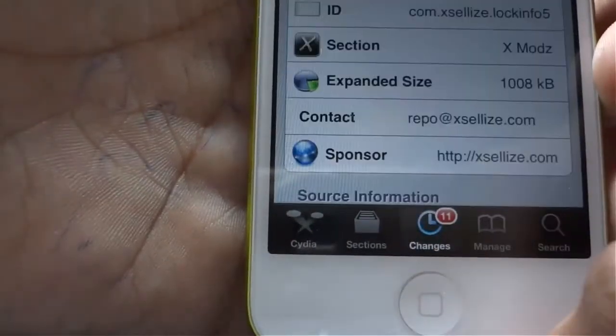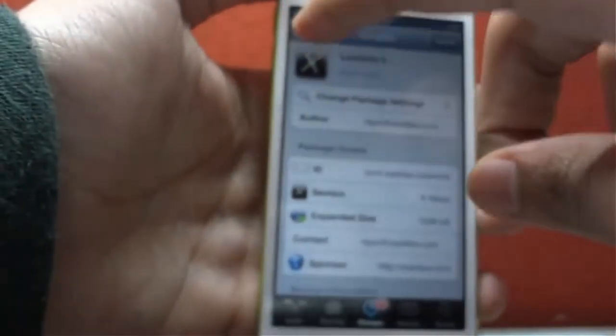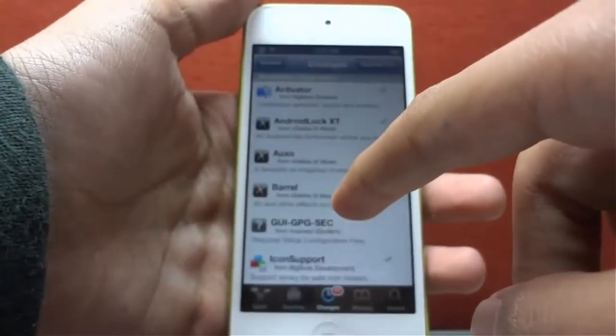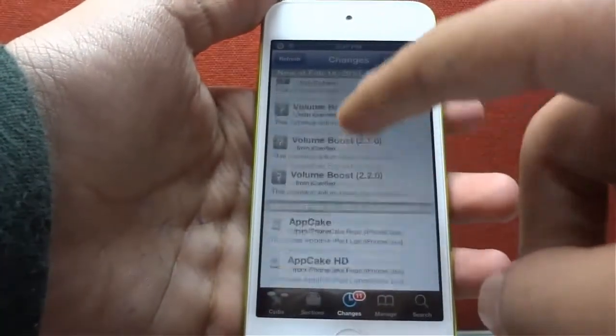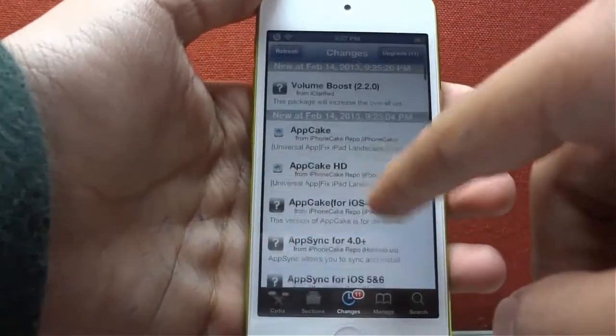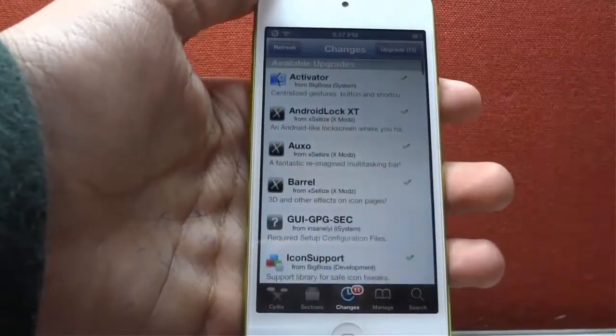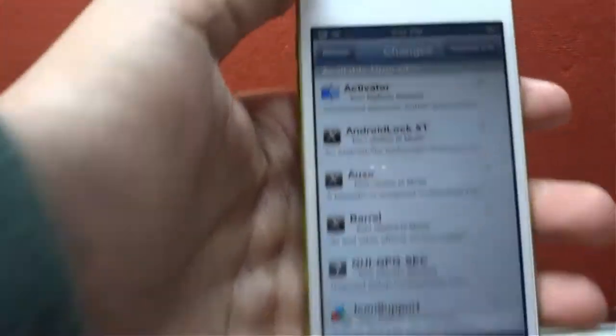In Cydia you have to go to changes. In changes you have to search for available upgrades. In some devices it is at the top of the device in the changes menu, as you can see in the video.